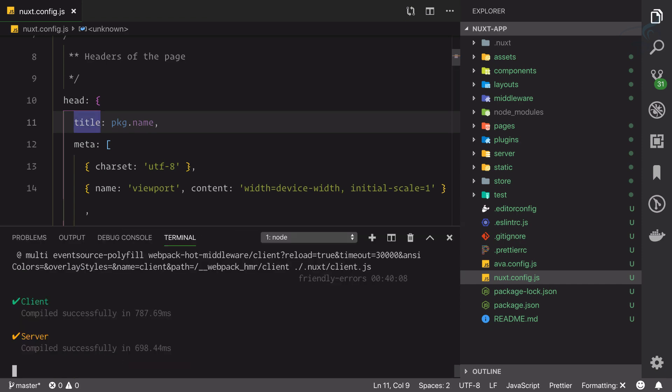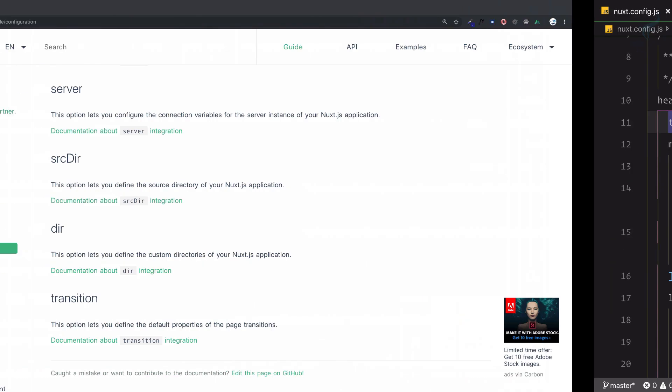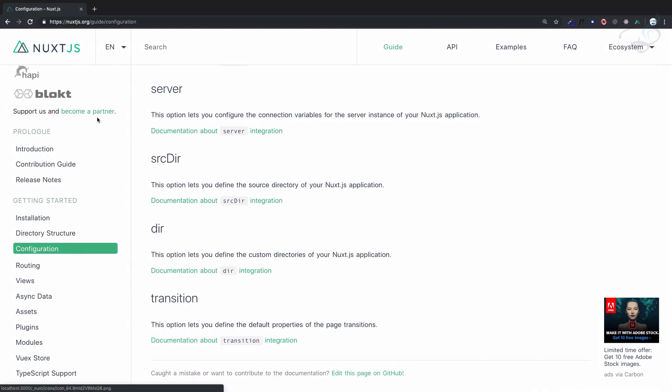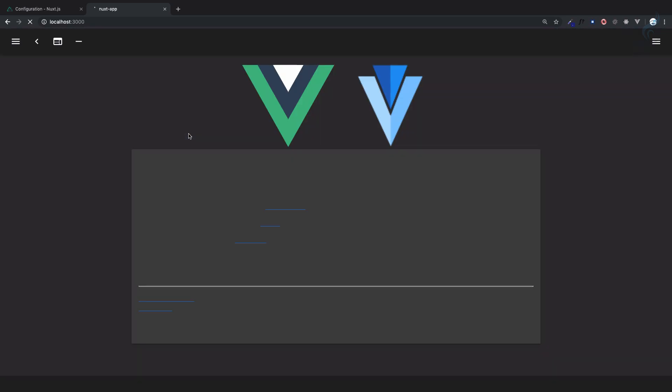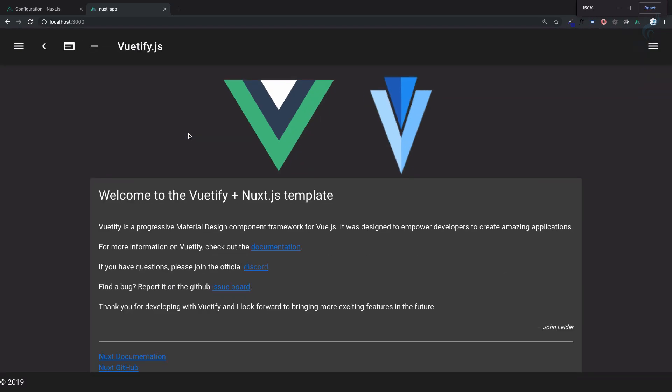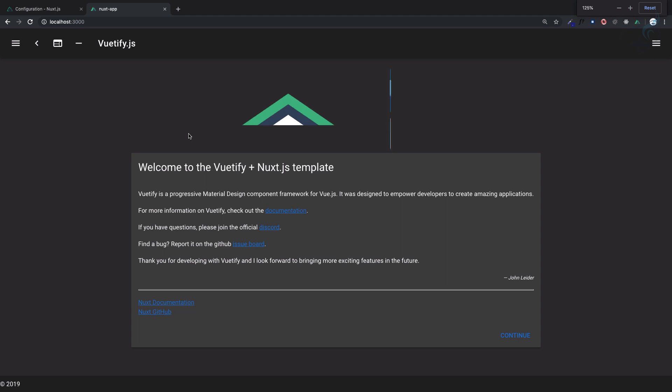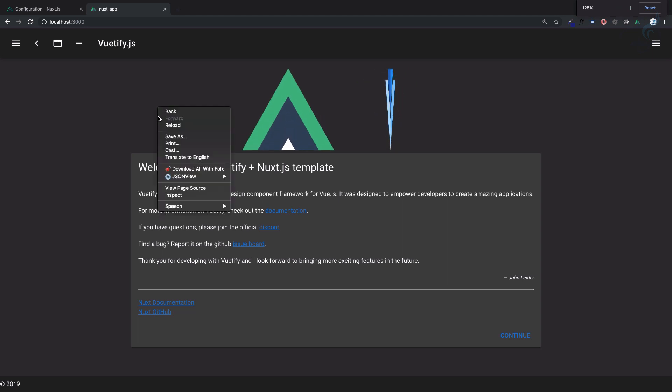Our server is running, so if I now go to localhost 3000 and inside this if I go and see the page source...